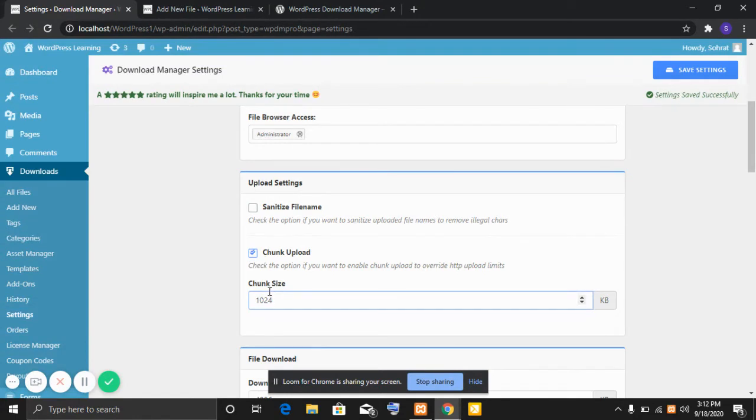The next option is chunk size. Here you can specify the size for each chunk which should be lower than the max file size limit.